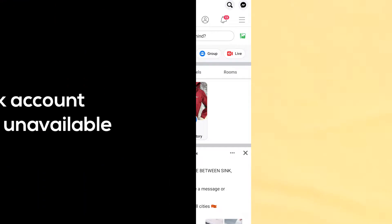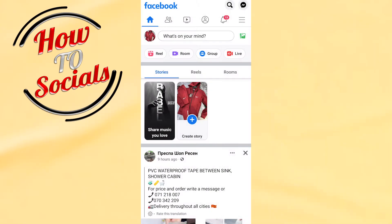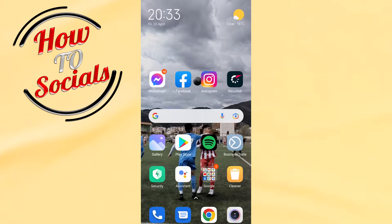Hi there guys, in this video we're going to talk about Facebook account temporarily unavailable. The first thing you can do to fix this problem is you need to log off from your Facebook.